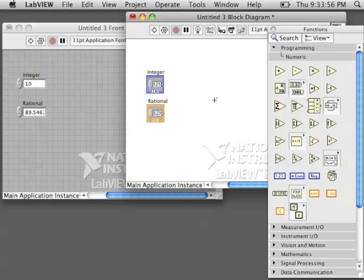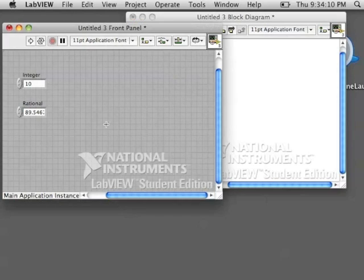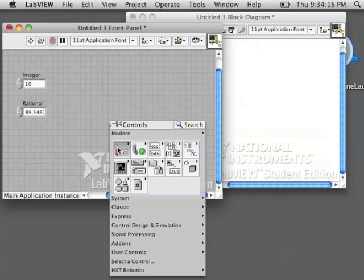So make sure that you try and choose the correct representation for your numbers so that it makes the most sense. All right, let's try another numeric control and see what we can get.